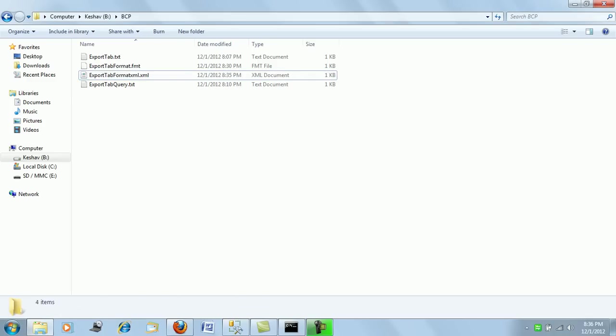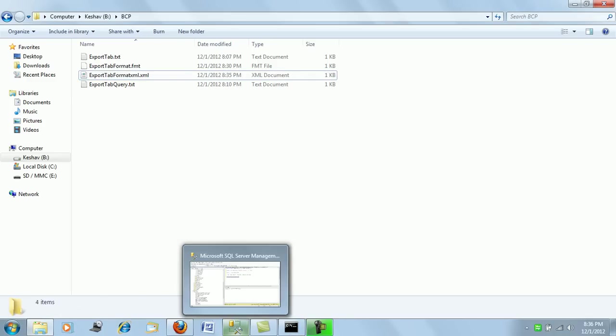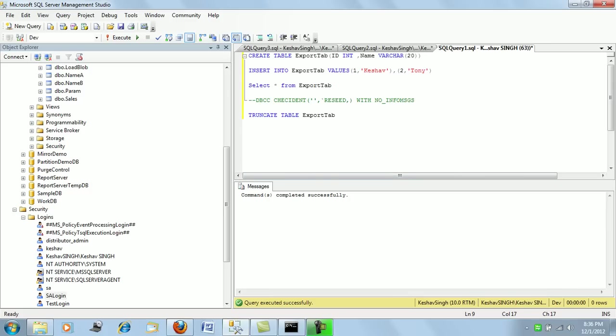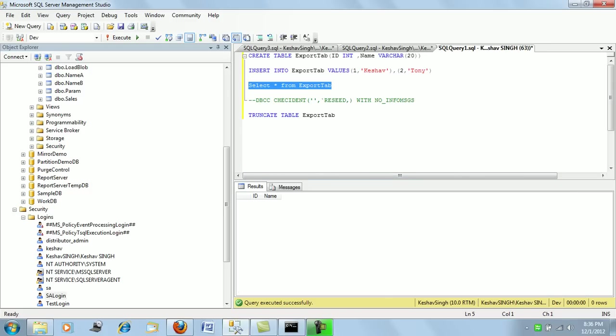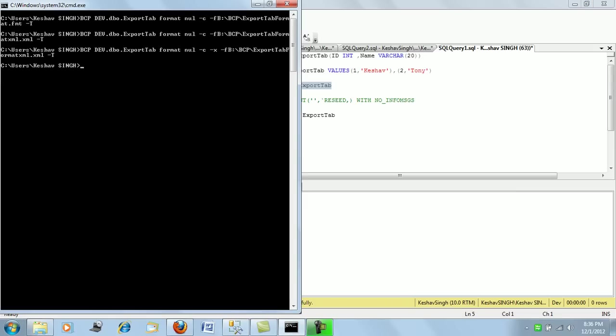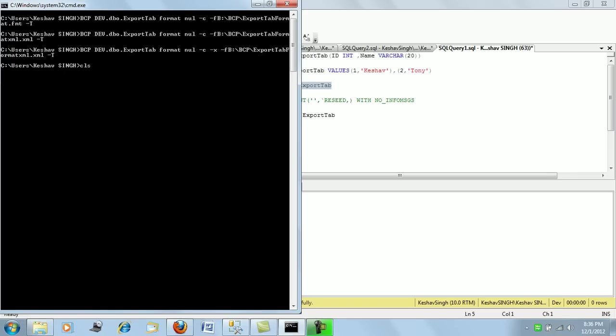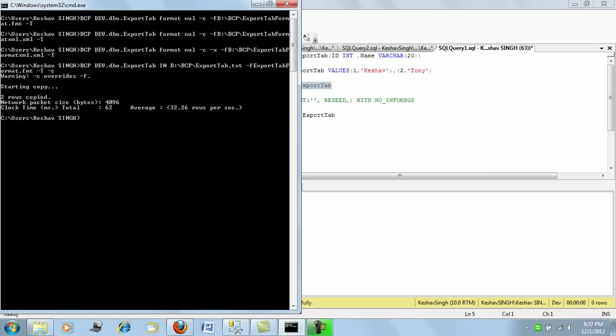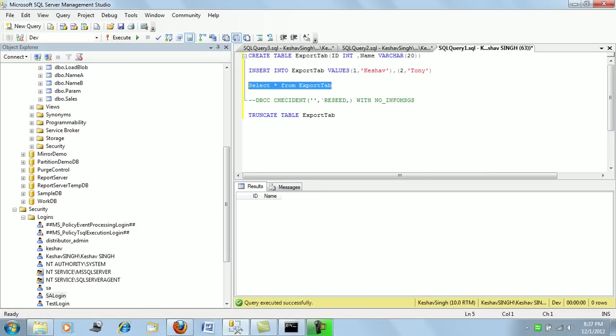Now, based upon this format file, you can actually push in data into your table. We have already truncated the table. So, there is nothing. Fine. So, we'll use the format file. This is the command to push in data based upon the format file. You can see, we have bcp into this table, from this in, the path, from where you are trying to push in data, validated by the format file. So, this will validate your data and push it. So, this will push your data. Perfect. If you see, if you take a look, your data has been pushed in.